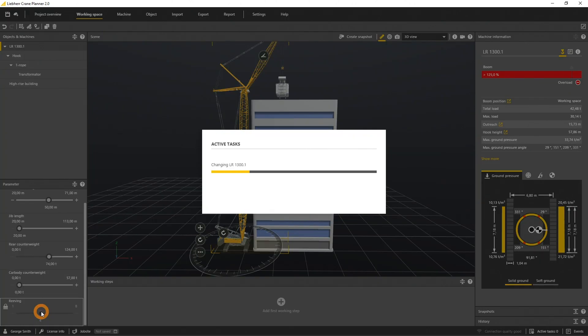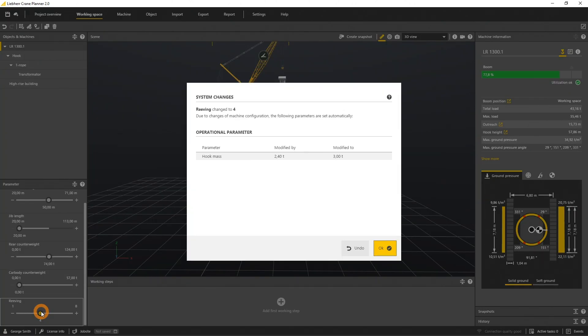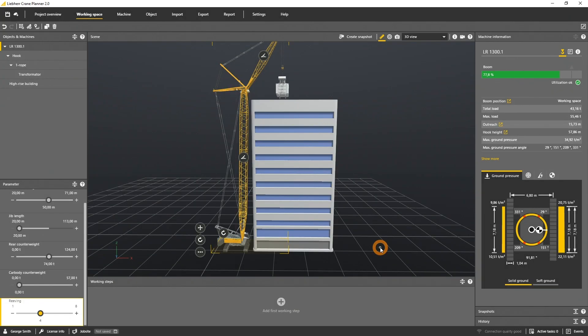With the new reaving, the system will load a new hook. Crane plan indicates the new hook mass, and if we accept, we'll load the new hook into the scene.